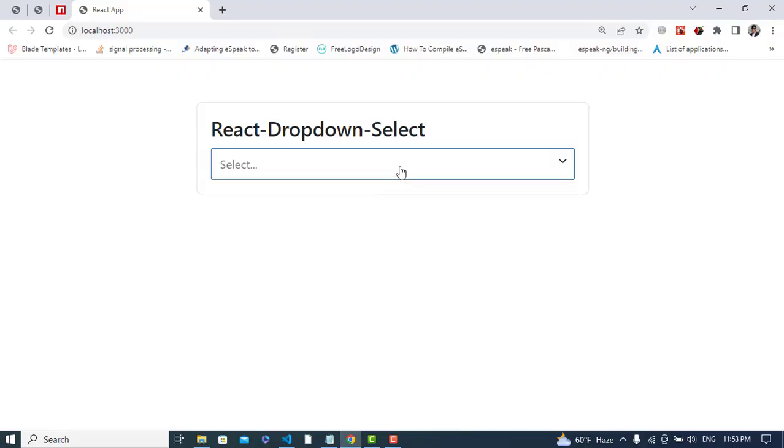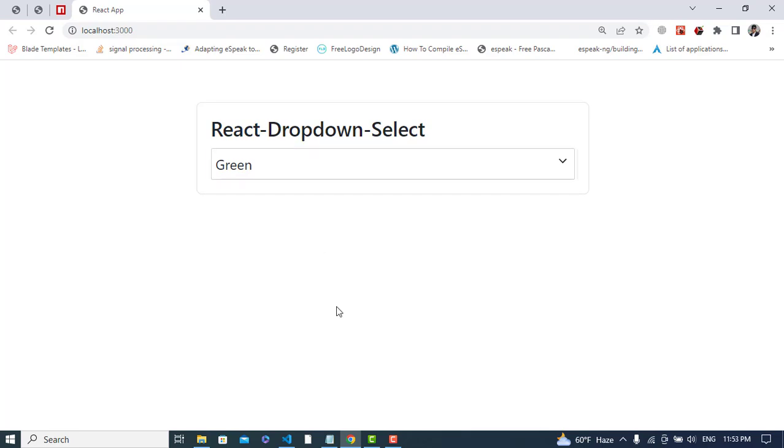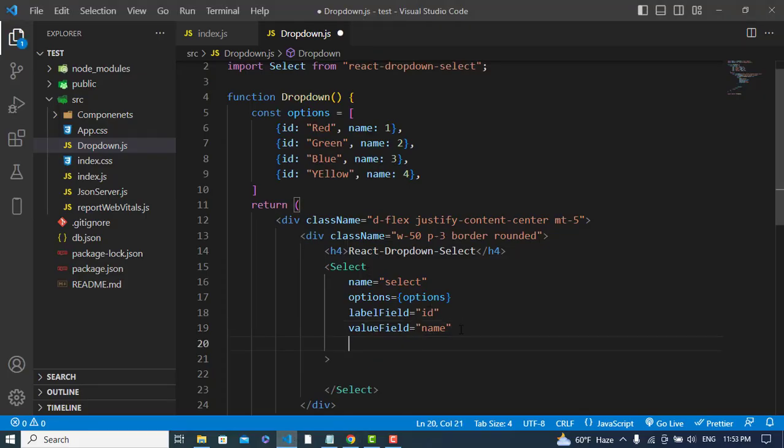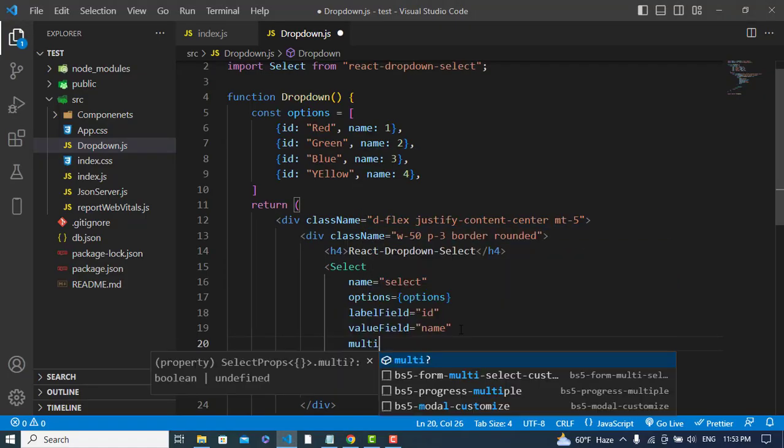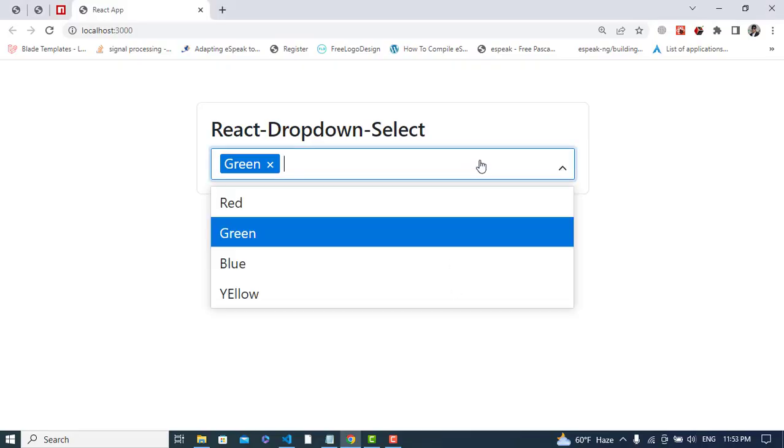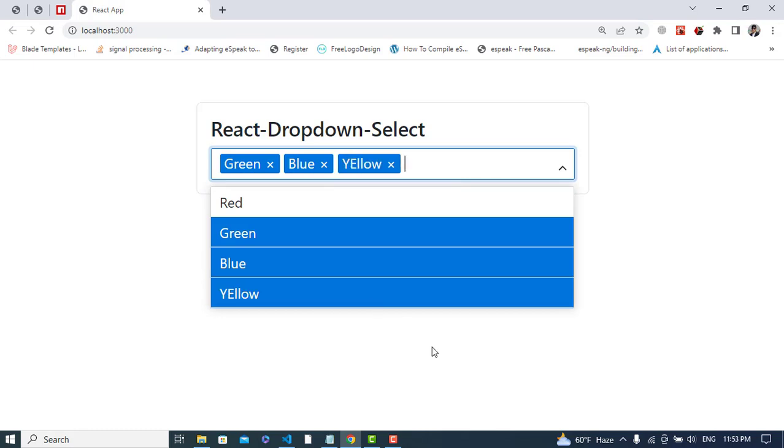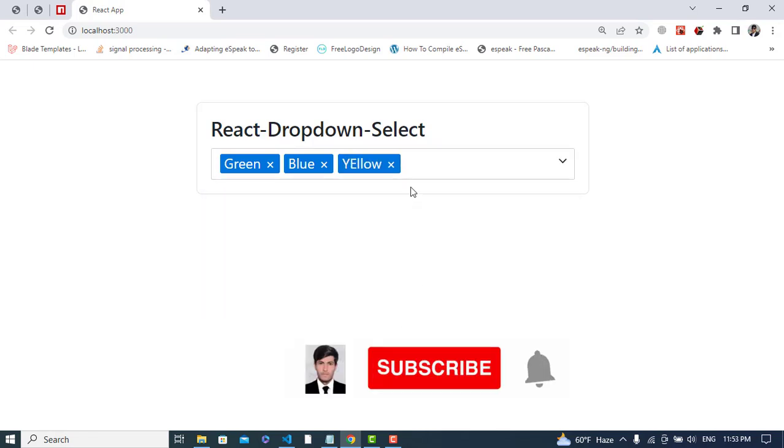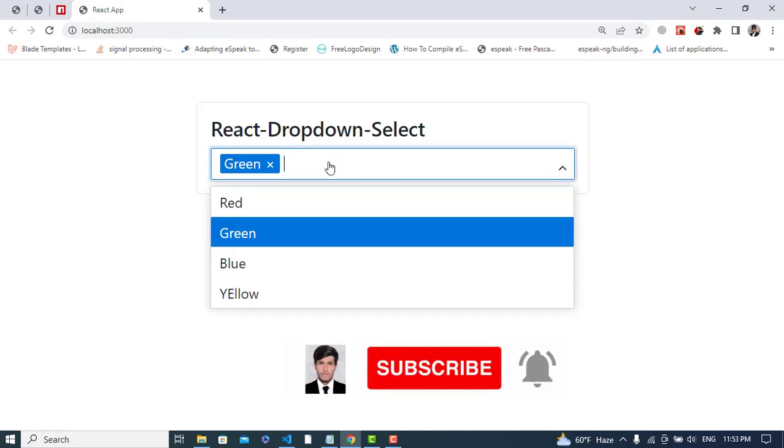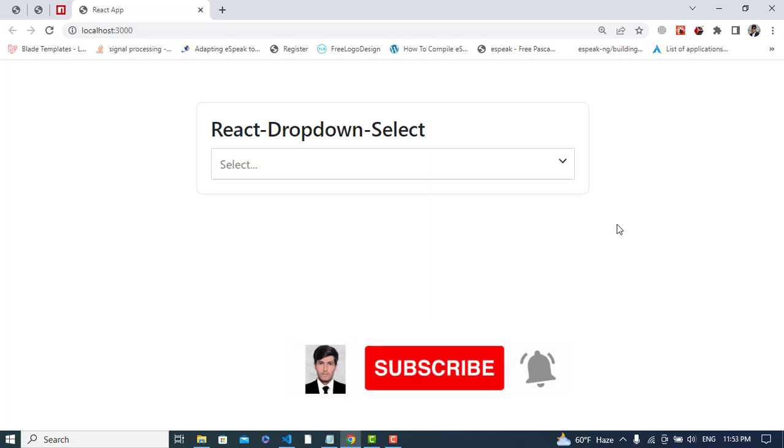Check it now - see, it's okay now. So if you would like to select more than one value, just write 'multi'. After writing this, you can select more than one. See, you can remove this - these are the values.